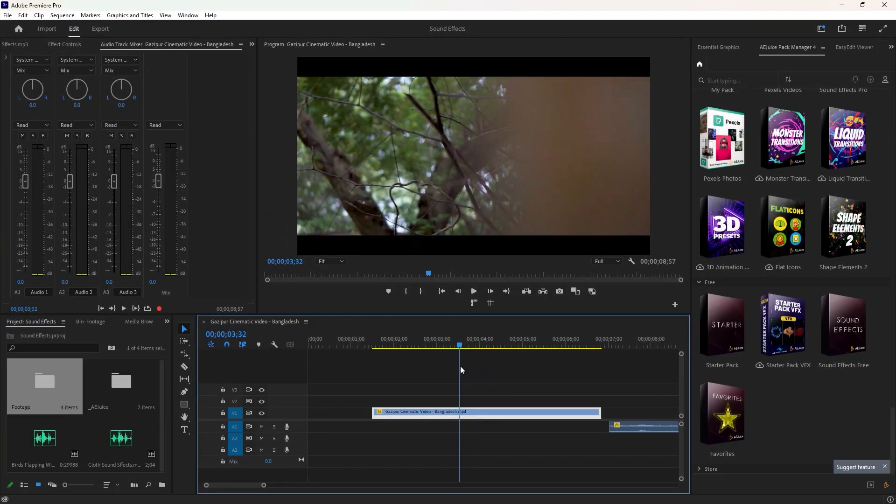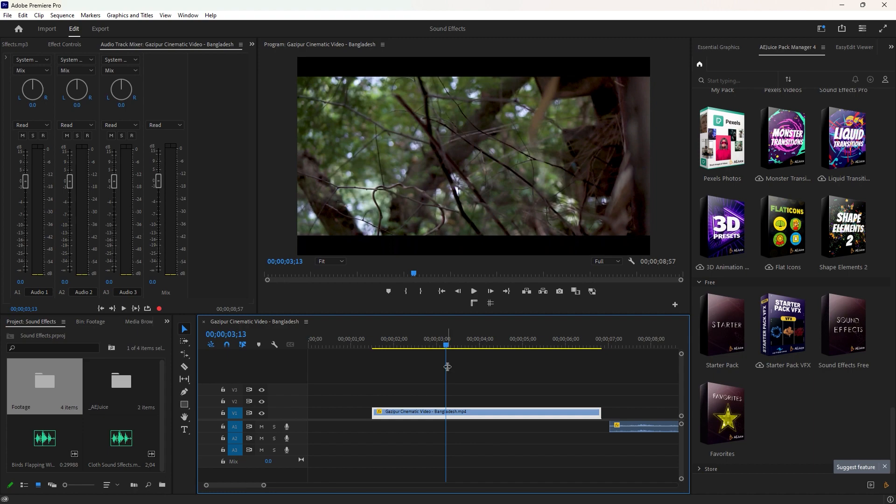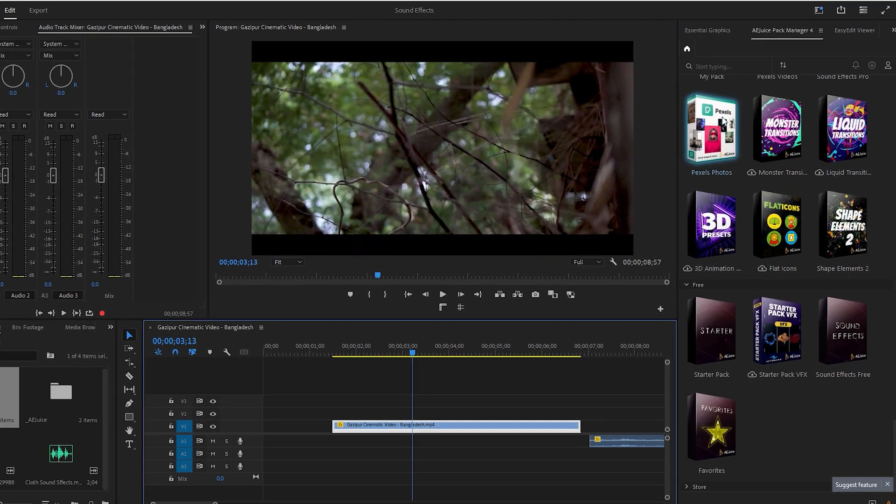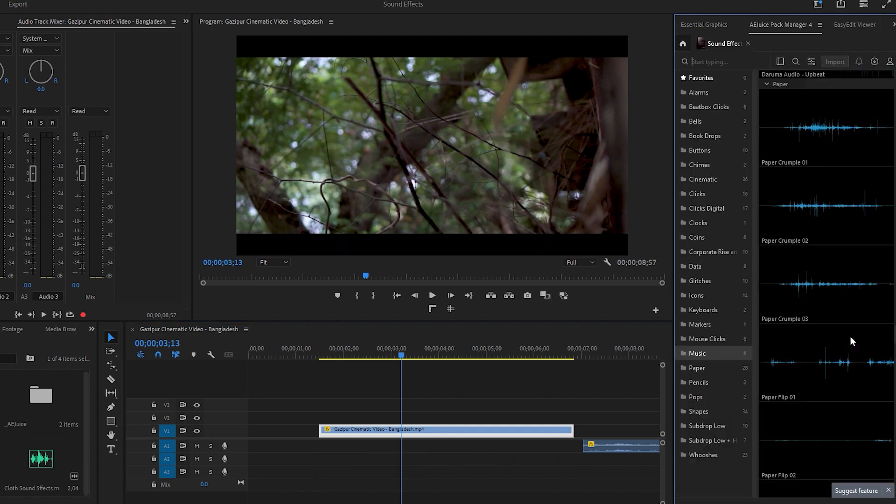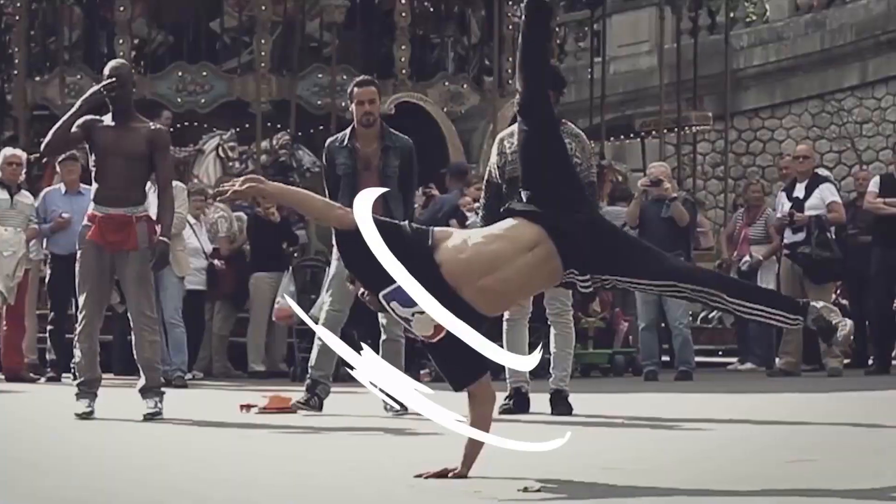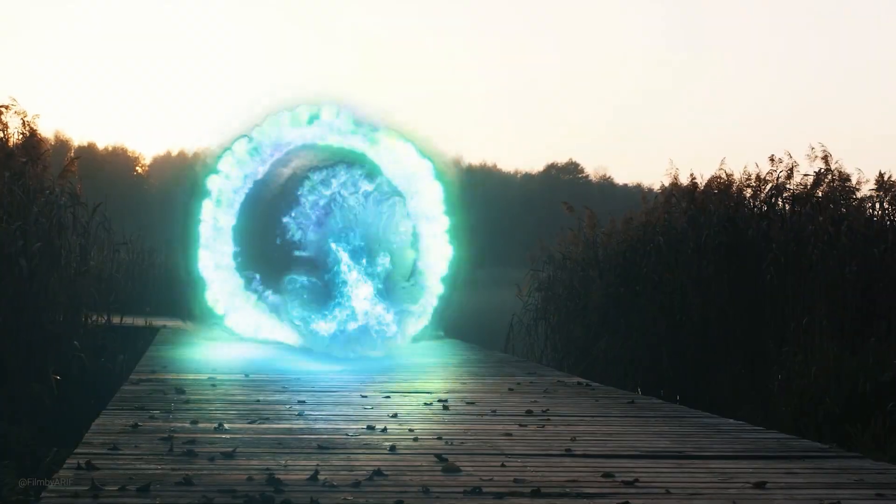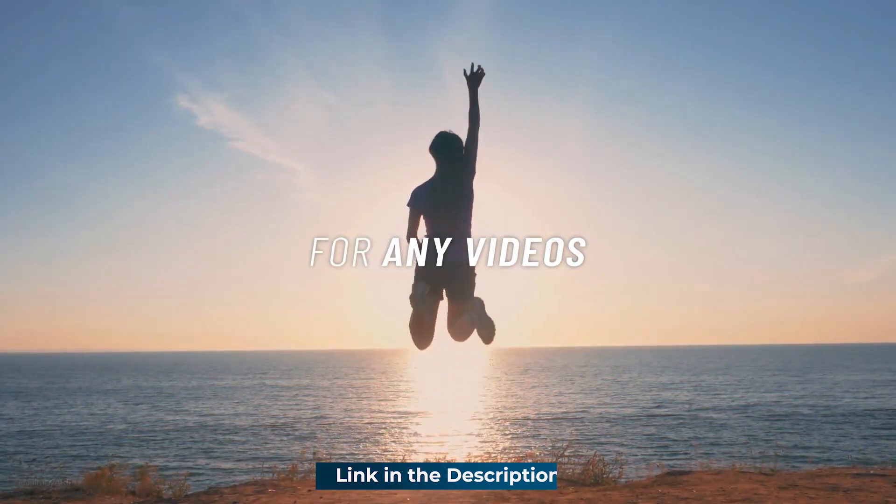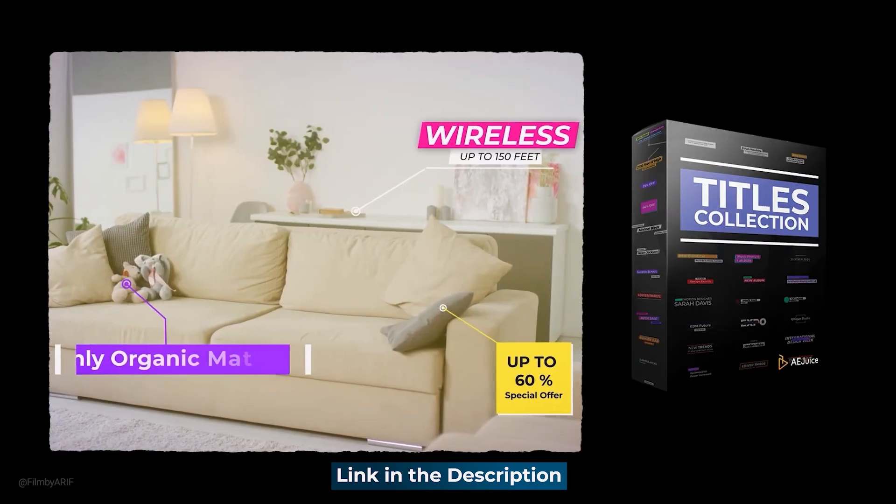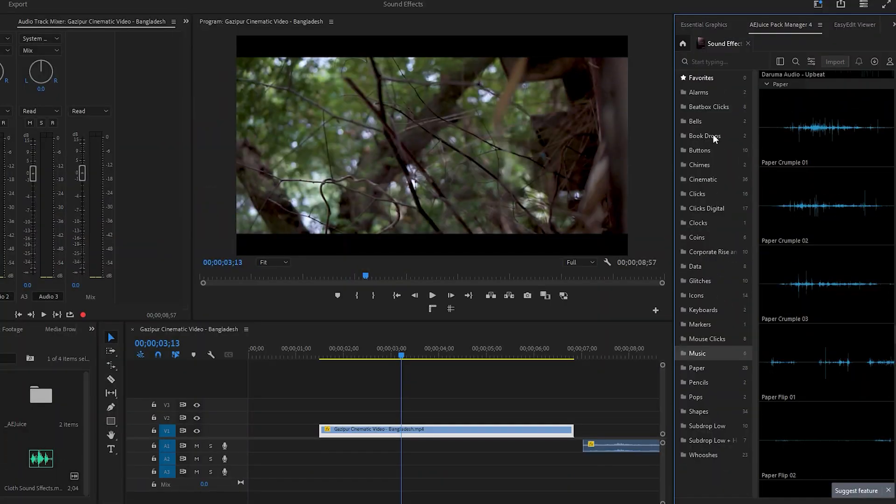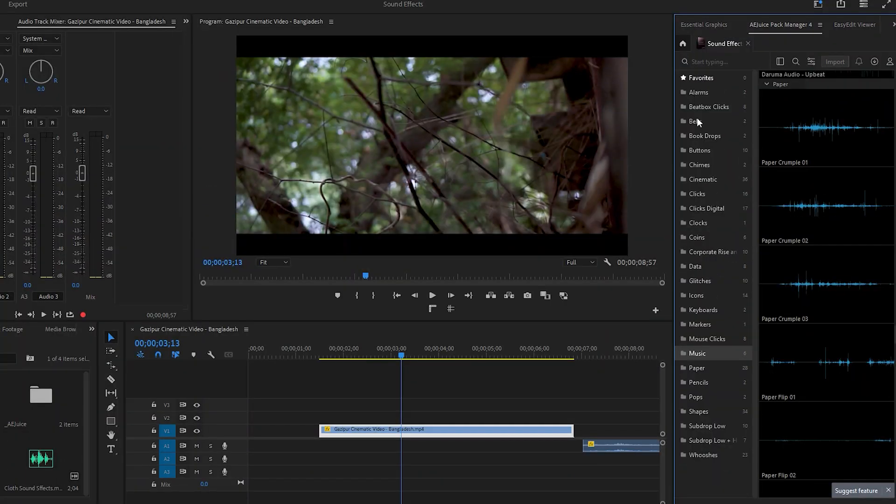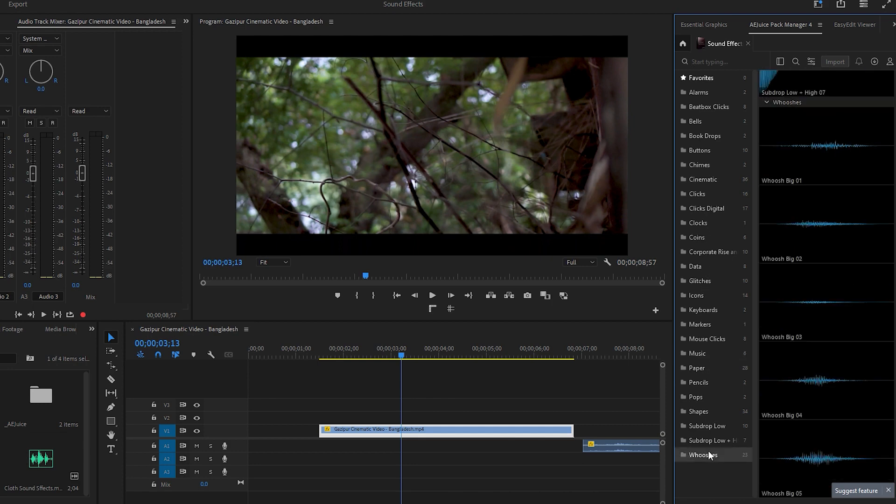Let's begin with the first method, which is using a free plugin from AE Juice. As you can notice, there are four free packs here, and you'll find the download link in the description below. We'll be using the sound effects pack, so simply click on it to open. If you're looking for more details about AE Juice plugins, such as the installation process and how to use it, you can find a tutorial link in the description. Now you can see various sound effect categories on the left side of this pack. At the bottom of this list, you'll find the whoosh sound effects.